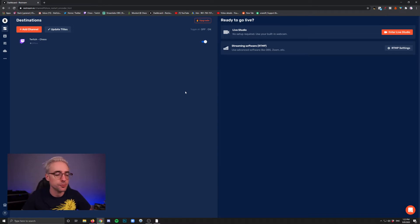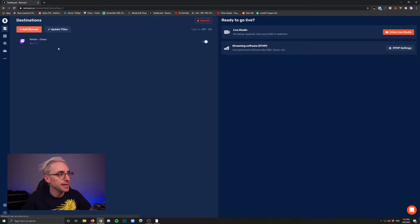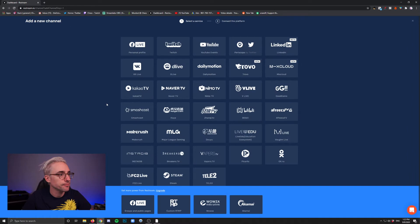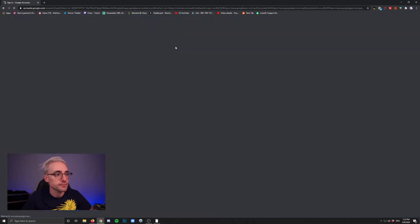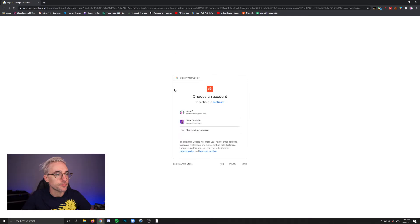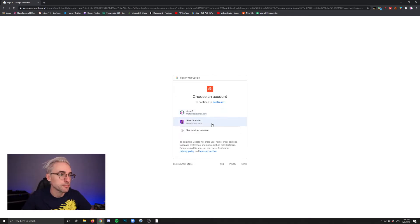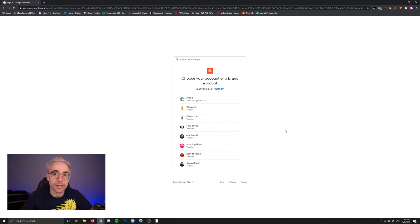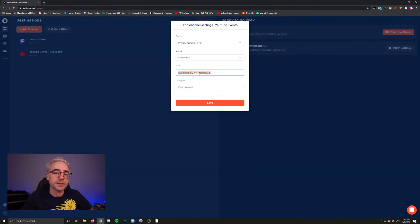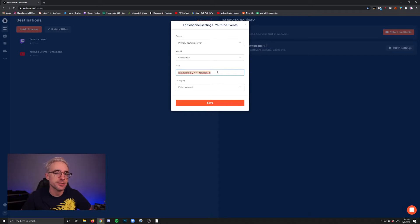So now let's add a different kind of channel. Let's add a YouTube channel. You can click add channel and then look for YouTube events. Connect YouTube events. And then find the account that you want to connect with. Then if you have more than one channel that you manage, you just pick the one that you want to connect. This is the default title, but you can change this in another area. So don't worry too much about this right now. Just hit save.